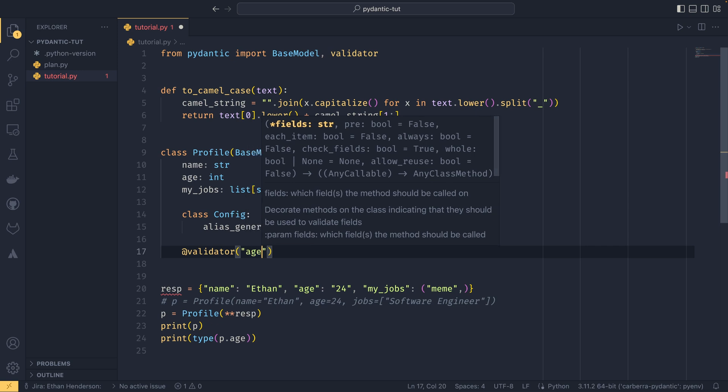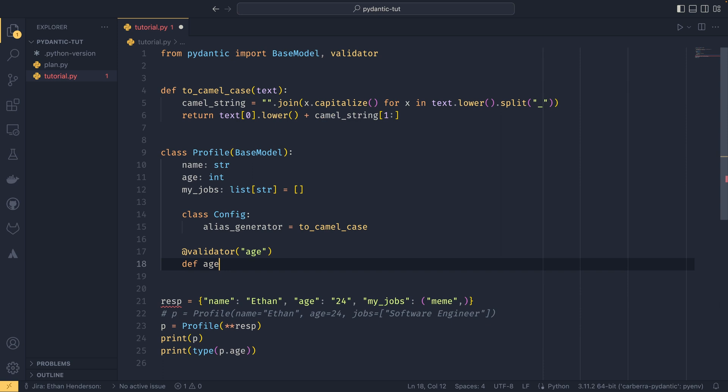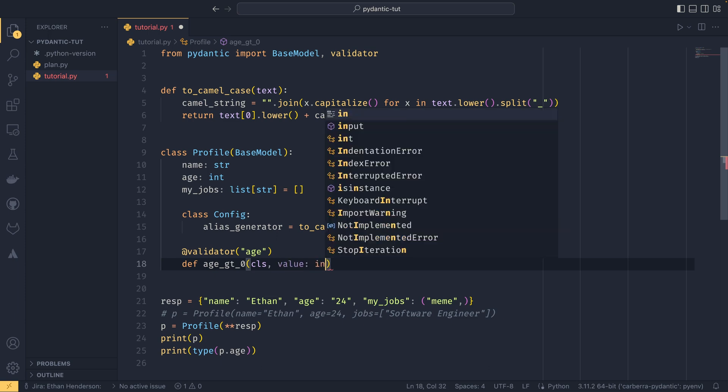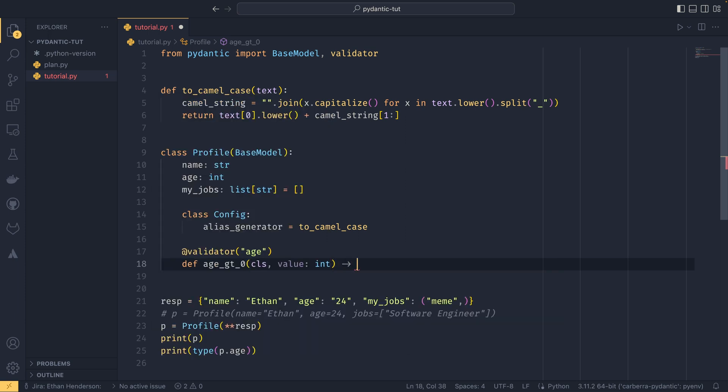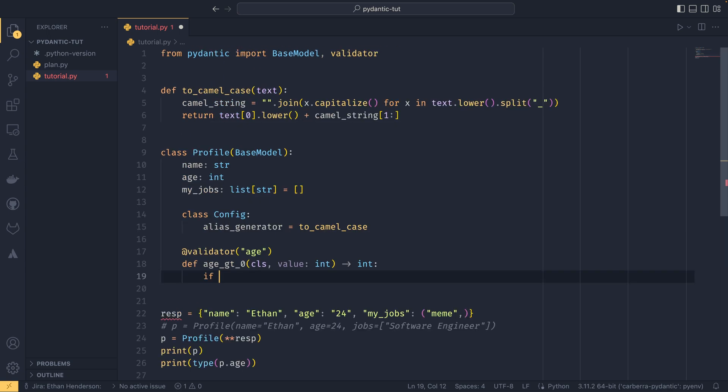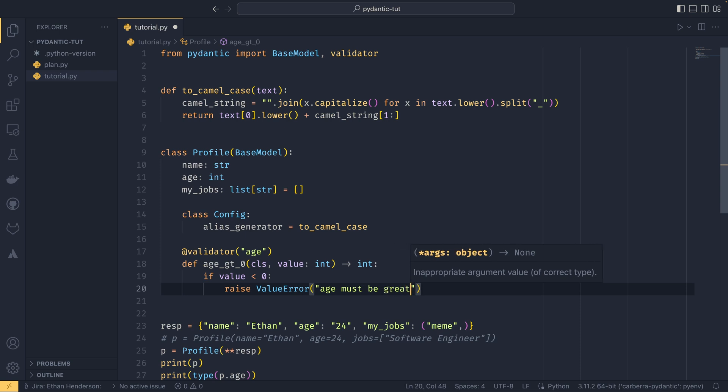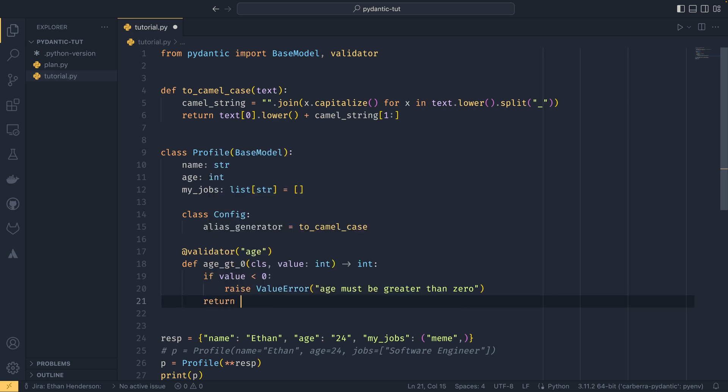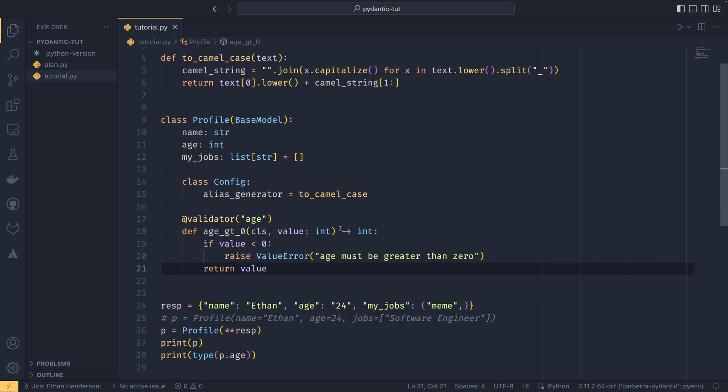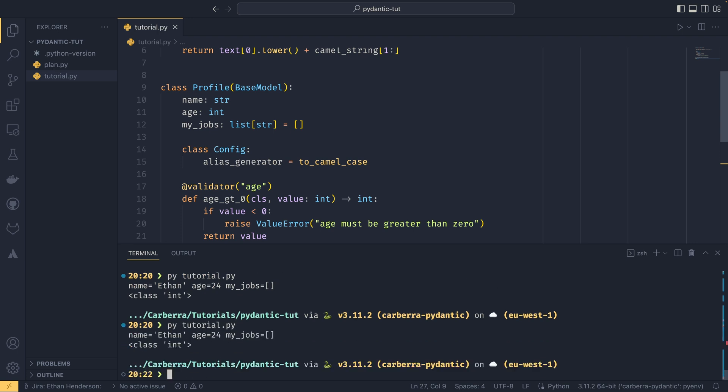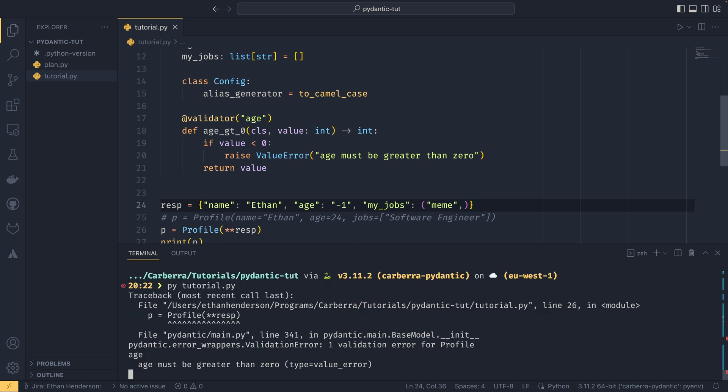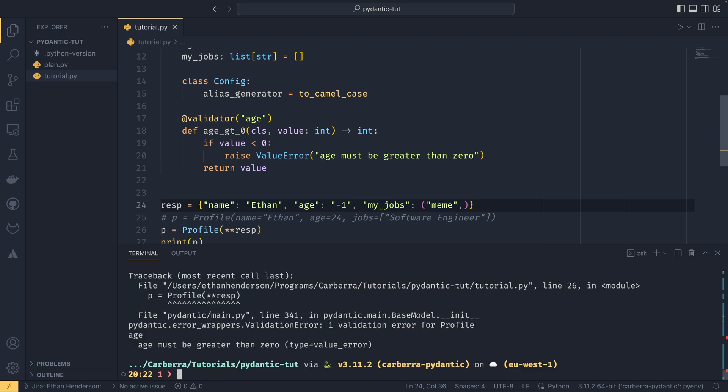The validators are very simple, they just take the input and validate it against certain criteria. Say for example if you wanted to check that the age was greater than zero when we instantiated the class, we could import our validator decorator from Pydantic. We use that and provide a string name of the fields, in this case age. We pass the class because the validator decorator turns it into a class method, then we pass the value which is going to be an int and return an int. We say if value is less than zero raise a ValueError saying age must be greater than zero, otherwise we return the value back out.